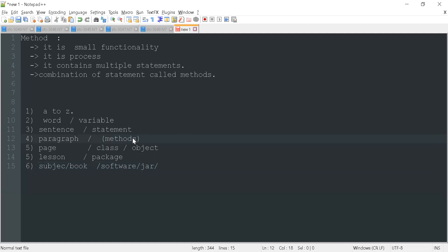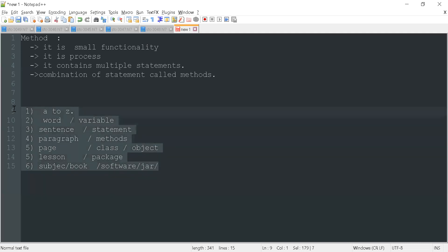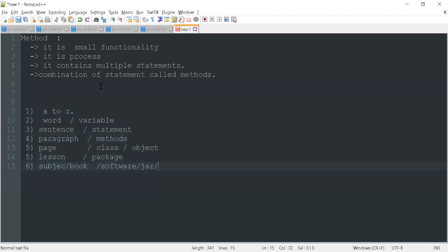So we have reached the paragraph level, meaning we are combining multiple statements and have reached the method level. Half the journey has been covered. So, what is a method? It is a small functionality or a process; it contains multiple statements — a combination of statements called methods.